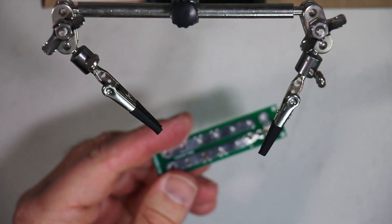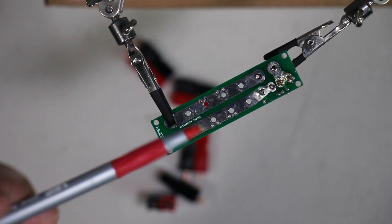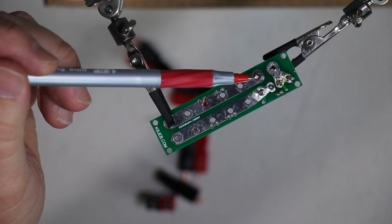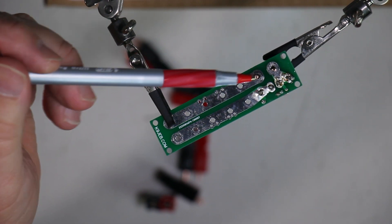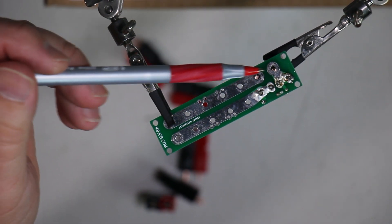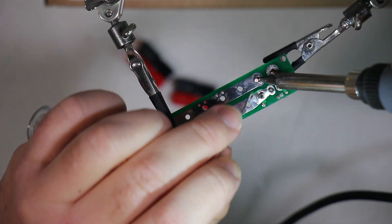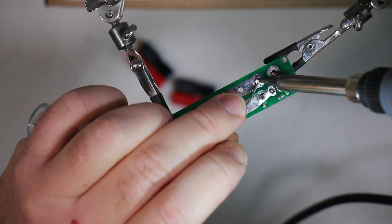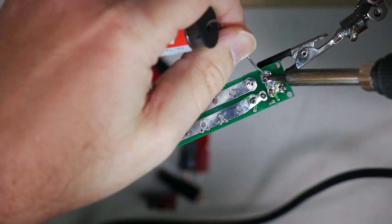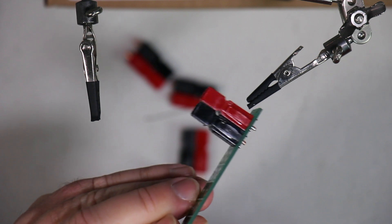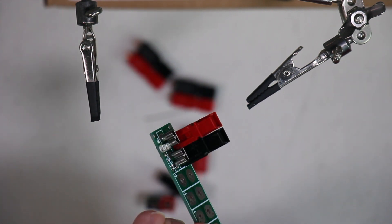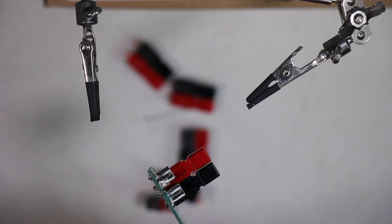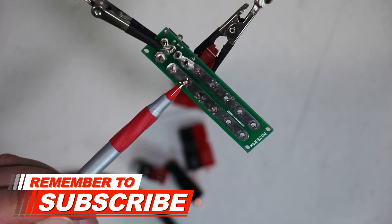And now we're going to start putting in the Anderson power poles. So we're going to be soldering right here for the first set of power poles. This is going to be the power in from your battery or power supply. And there's the first one. So as I said, this is the power in from whatever power source you're using.